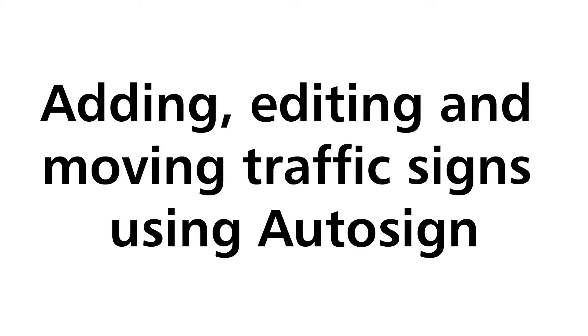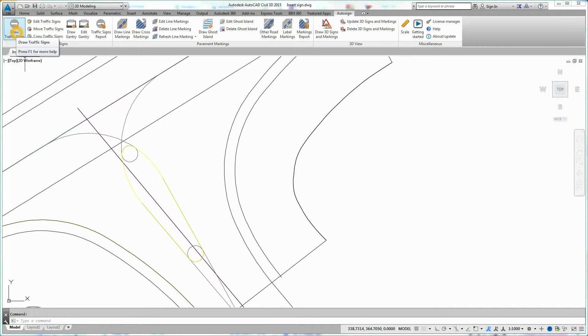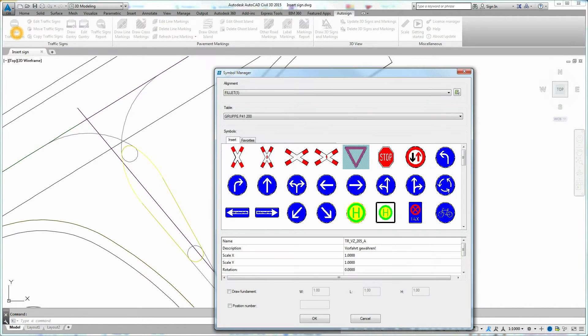Adding, editing and moving traffic signs using AutoSign. Click on Draw Traffic Signs icon on the Auto Sign Ribbon. The Symbol Manager dialog box is displayed.